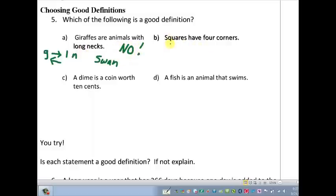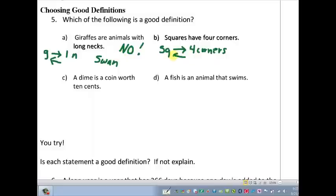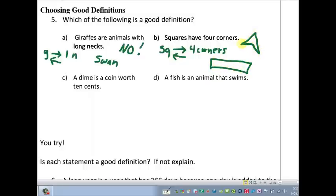Option B: squares have four corners. Being a square implies having four corners — that's true. But does having four corners mean you are a square? No — a rectangle has four corners, and even some other quadrilaterals like a parallelogram have four corners but aren't squares. So this is again not reversible, therefore not a good definition. It's a true statement, but it doesn't fit as a definition.